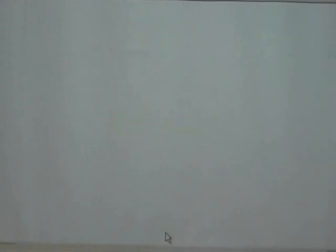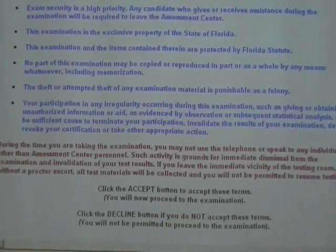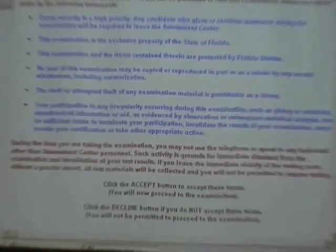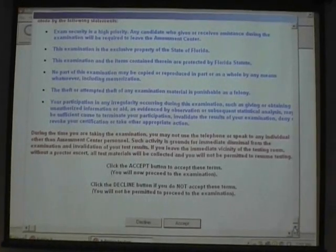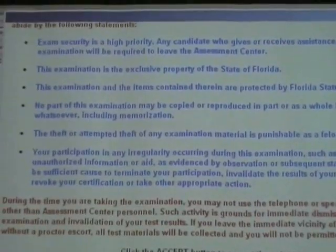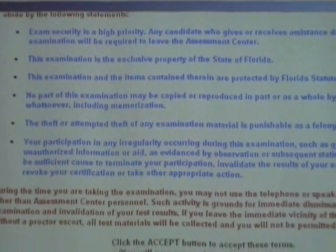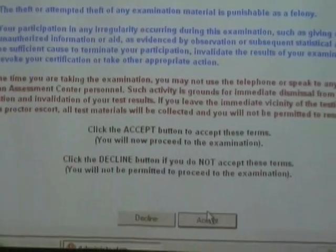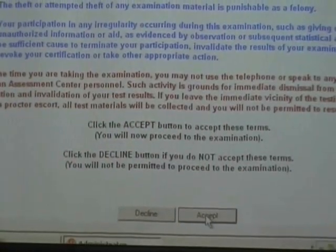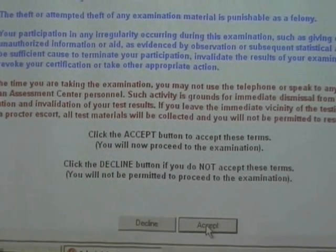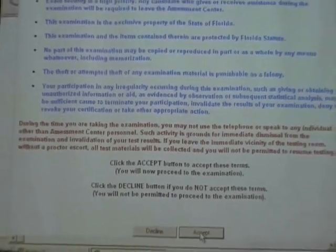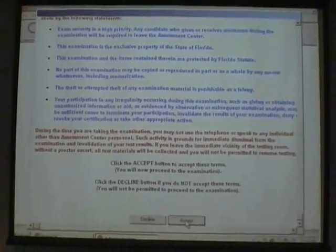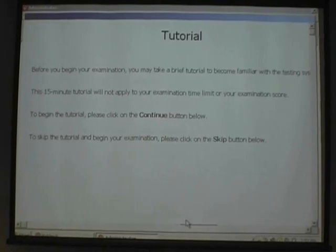They'll see a welcome screen. This is the screen that Joanne was alluding to — if they don't accept the language that's there, that's telling them they won't share any information. If they don't accept, they'll get kicked out and their test will be over for that day. They'll have to reschedule at a cost to them unless they have a valid reason.